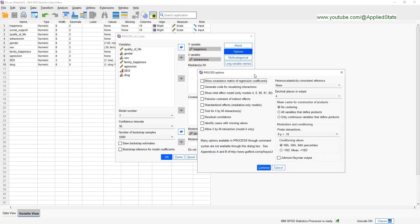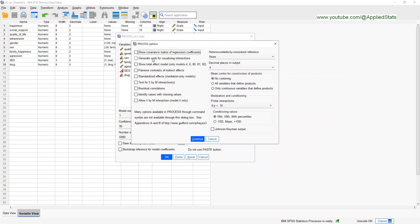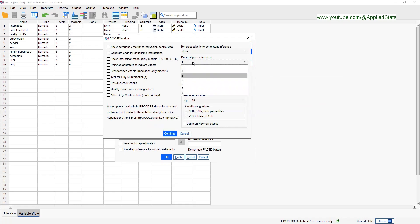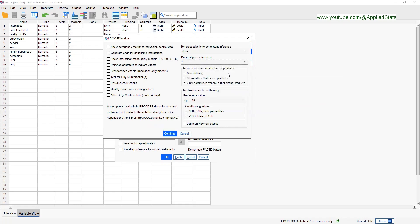In Options, we usually need to ask the macro to generate code for visualizing interactions, so you can tick that here. We also need to center our continuous variables, and we don't need four decimal places in the output, so let's choose three. You have a choice of using percentiles or standard deviation — traditionally we choose standard deviation, though some researchers believe percentiles are better. Let's choose standard deviation for this demonstration, then click Continue.